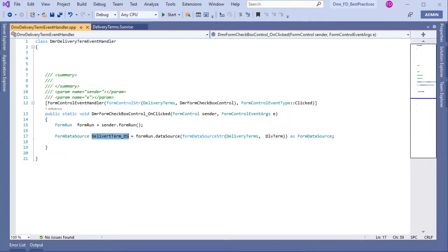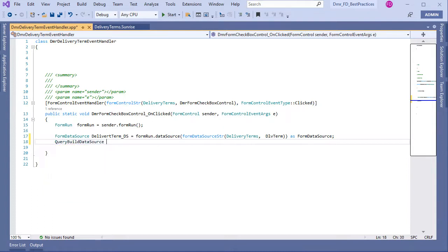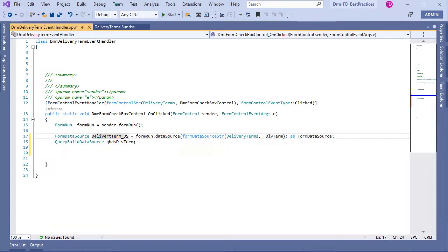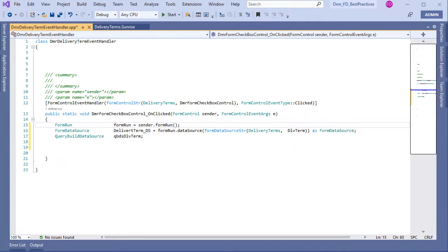Now I have FormDataSource in hand. I want to create, for example, a filter. For this I don't need FormDataSource — I need QueryBuildDataSource. So let's create a QueryBuildDataSource variable. I can use FormDataSource to get the QueryBuildDataSource.